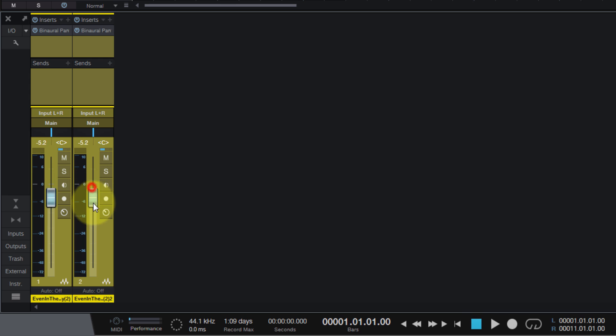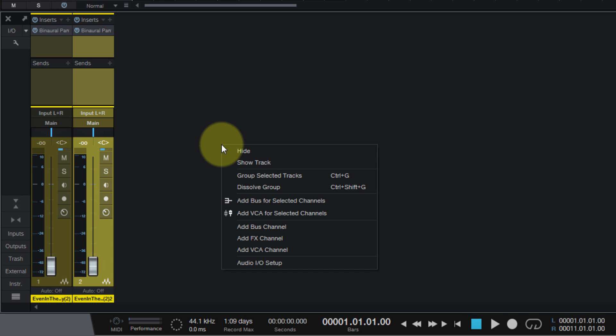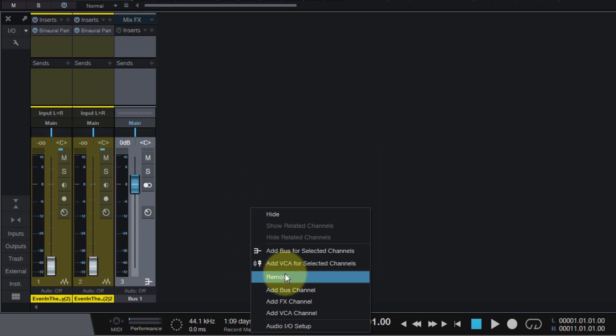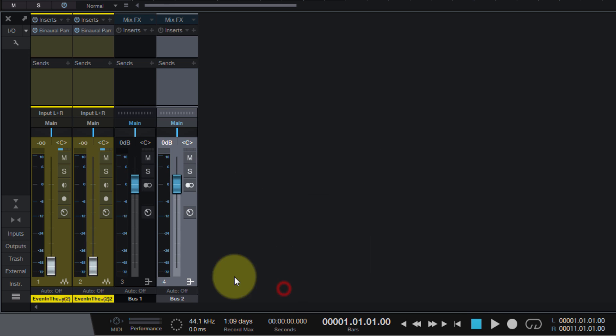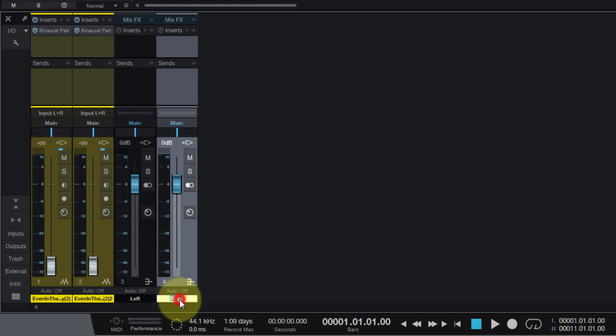We're gonna take both of these, go all the way down. Okay, bring the faders all the way down. We're now going to right-click, add bus channel, right-click, add bus channel. So we got two buses. We're gonna name this one Left, we're gonna rename this one Right.